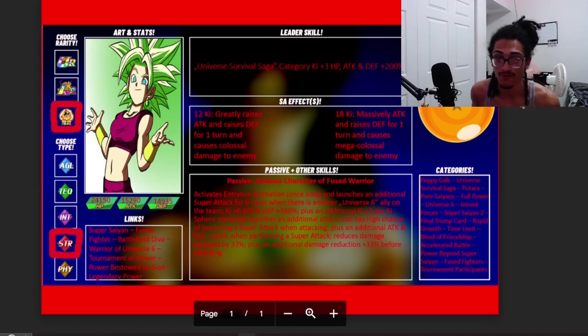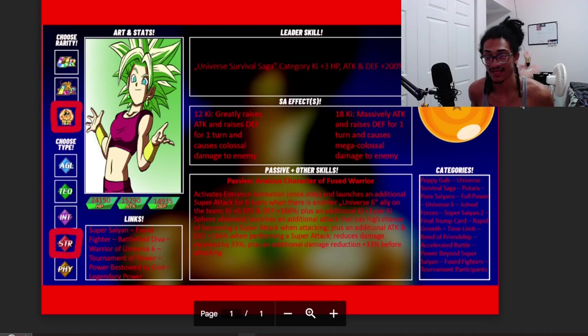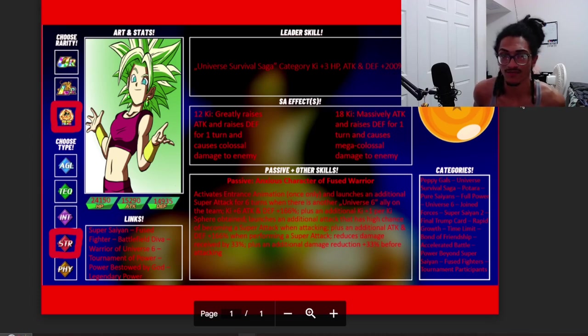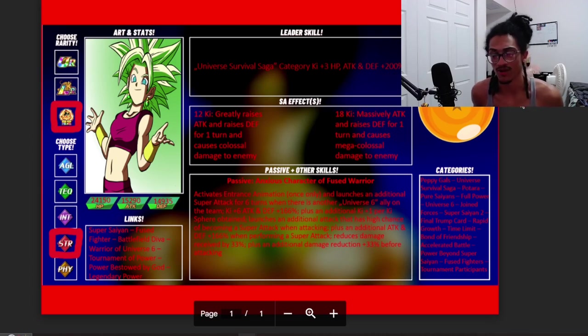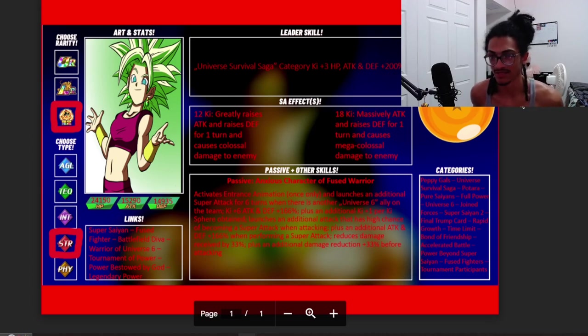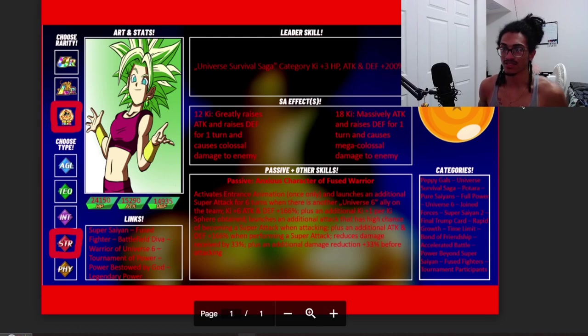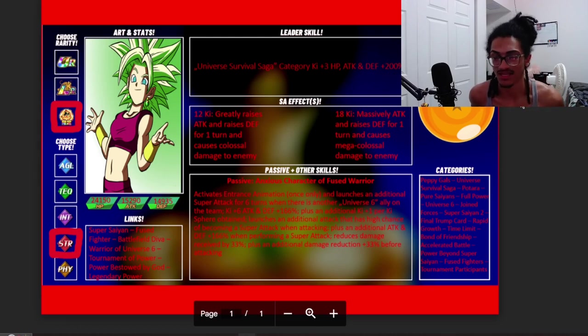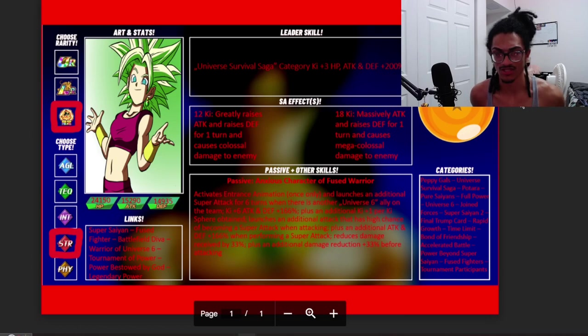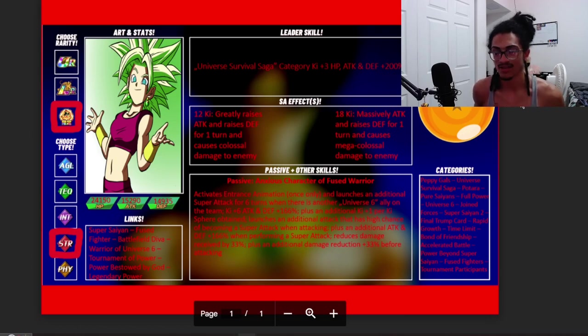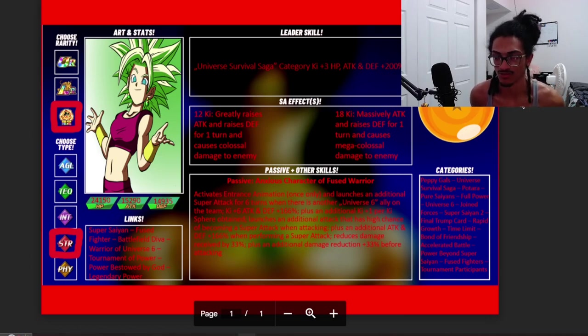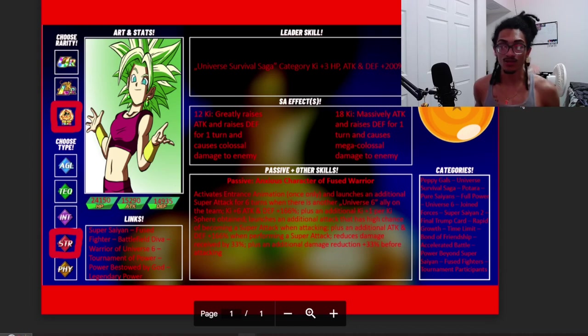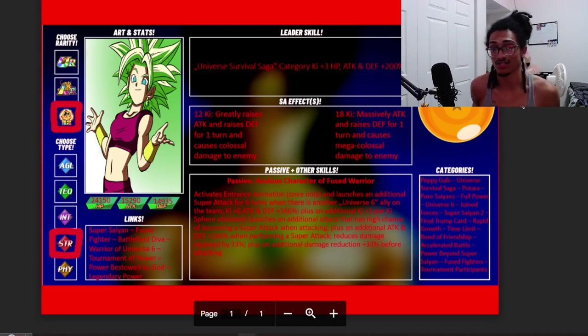Something to tell me is that she's going to be a defensive card. Her leader skill is Universal Survival Saga 3 Ki and 200% across the board. Of course, because she's a Carnival LR, she also gets 50% attack and 30% defense for one turn on her 12 Ki while doing colossal damage to enemy.